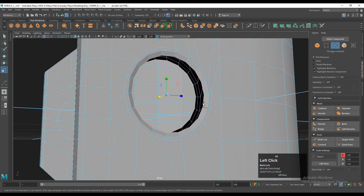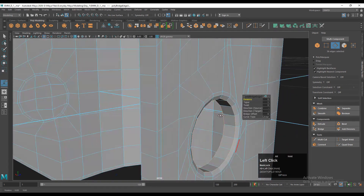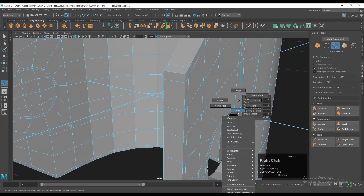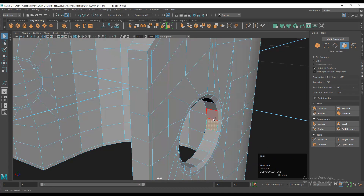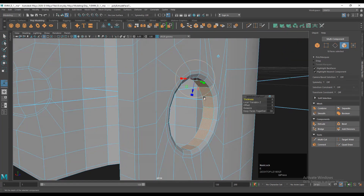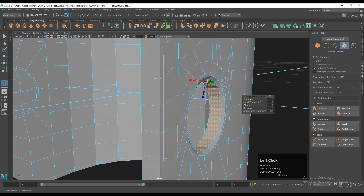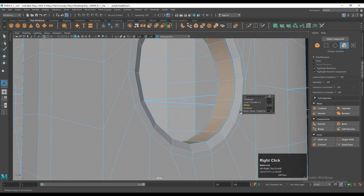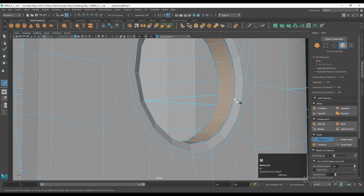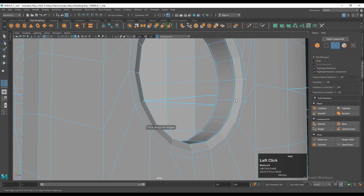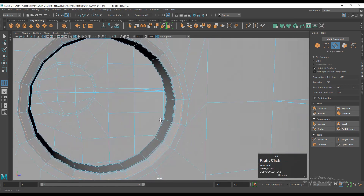Select these faces and use the extrude operation, adjusting the offset amount — give a small offset so we get more loops there. Then use the insert edge loop or multi-cut tool and add supporting loop cuts there to maintain the good form on the model.